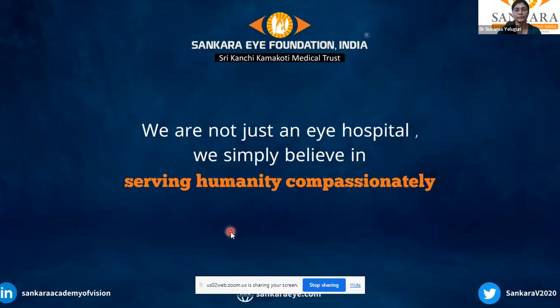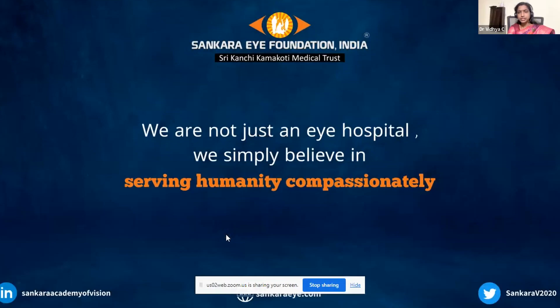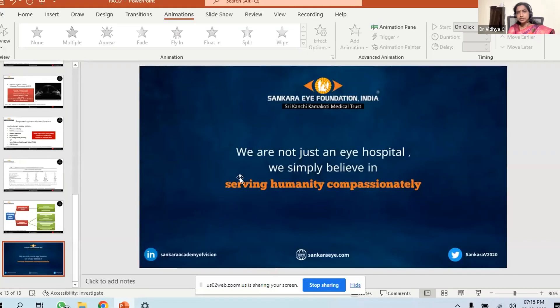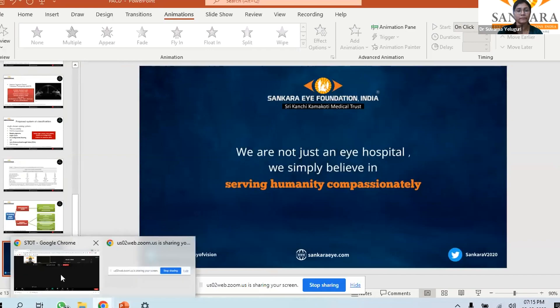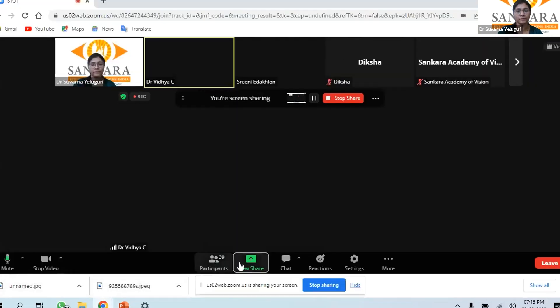Thank you. The presenter is then asked: which classification system is used in your institution? The answer given is the ISGEO classification.